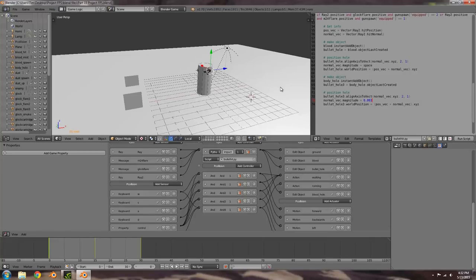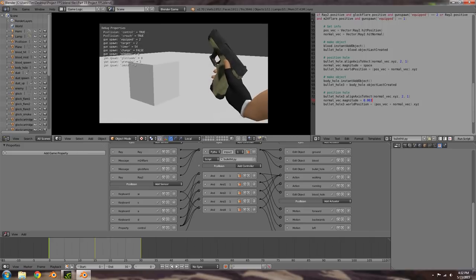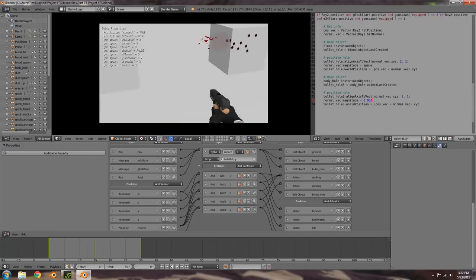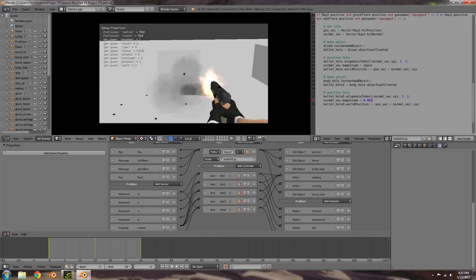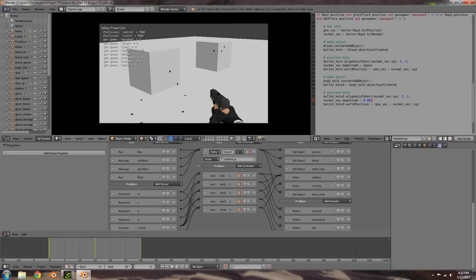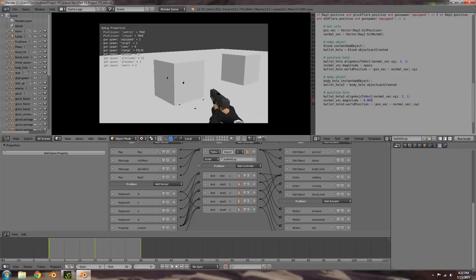Hey guys, welcome to this tutorial. My name is TheTempster. Today I'm going to be going over part 16 in the Project FPS tutorial series. On the last part we went ahead and got the blood working when we hit an enemy — bullet holes and blood coming out of where we shot. We also added bullet holes for normal ground impacts. If you haven't already watched that tutorial, go ahead and check it out so you'll be up to date.